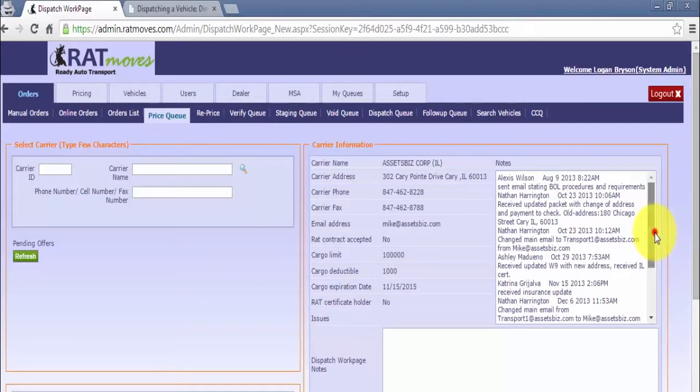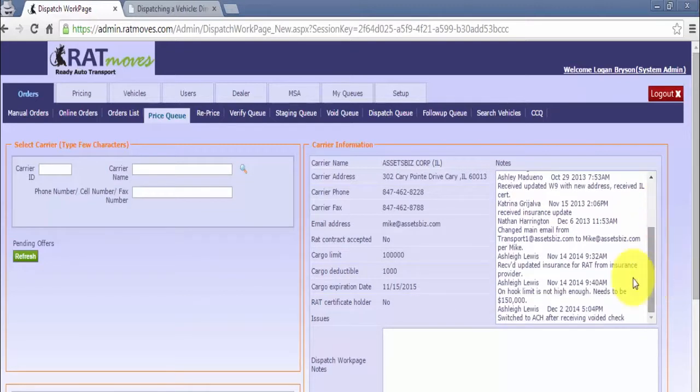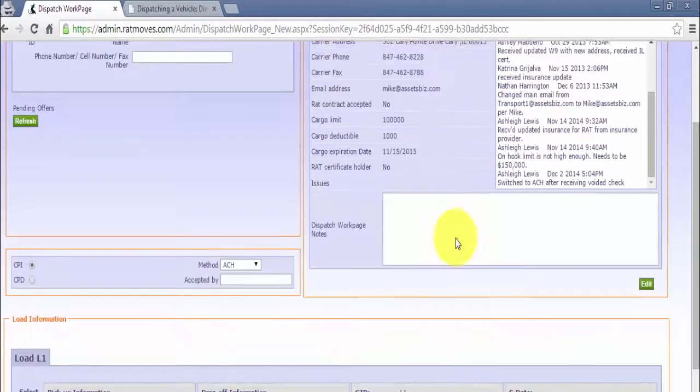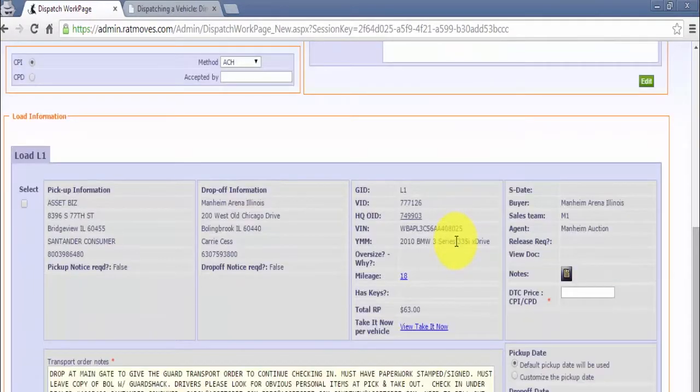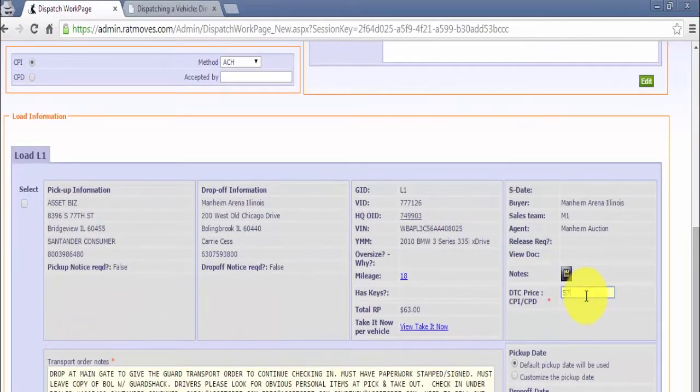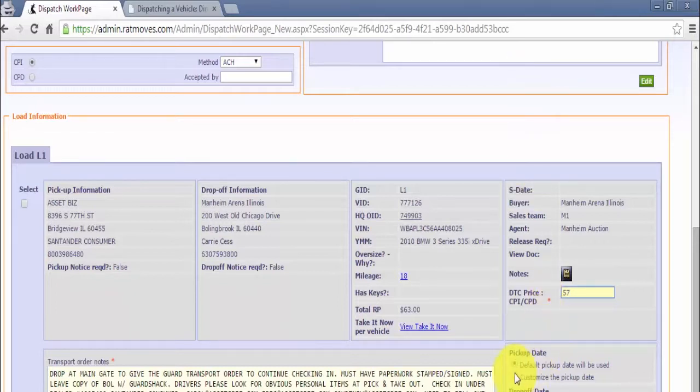Note, if there are any issues with the carrier, a red note will appear at the top of the screen. Next, enter DTC price and select customize the drop-off pick-up date to set restrictions for the carrier.